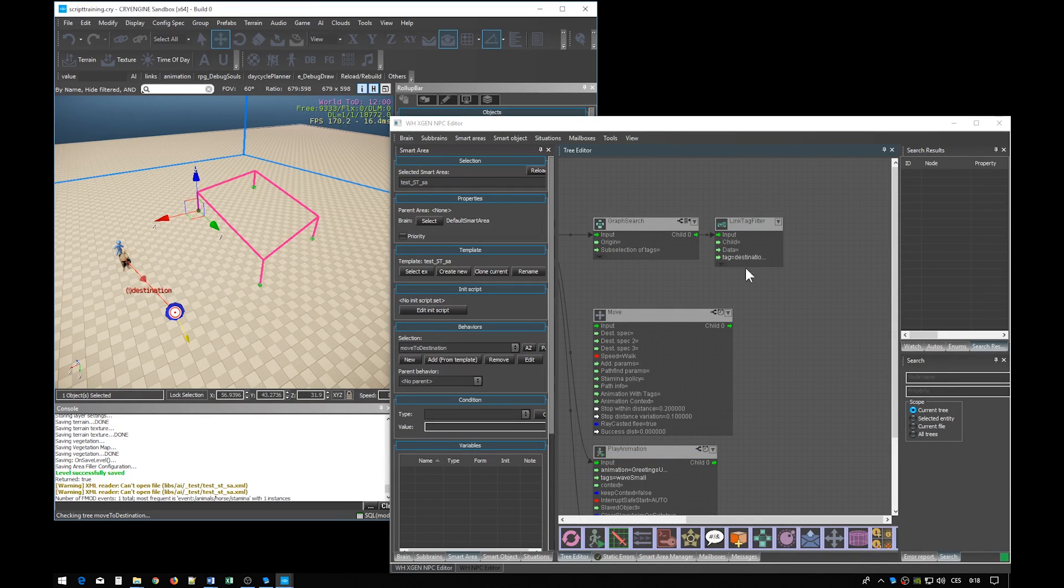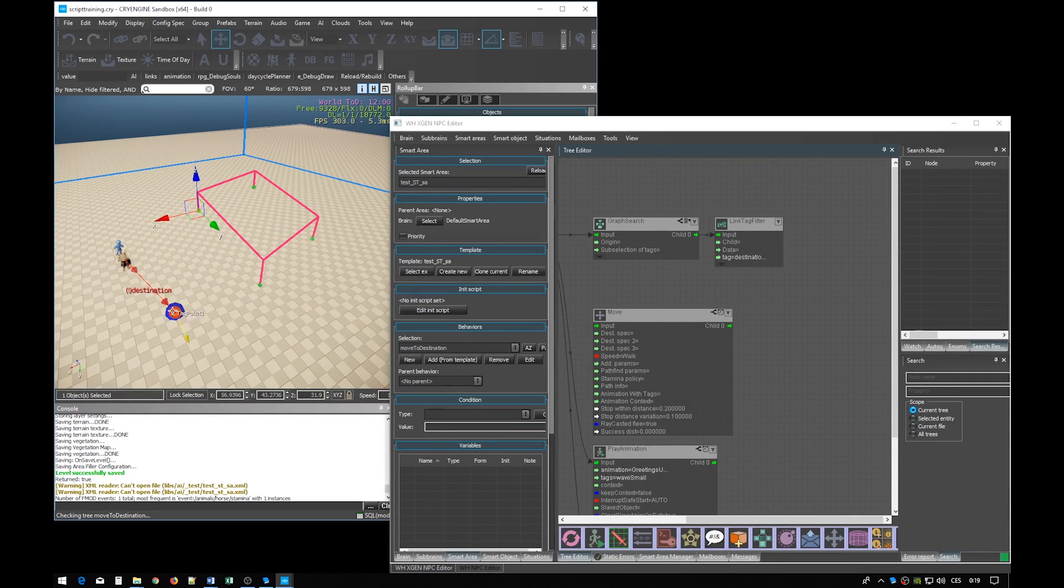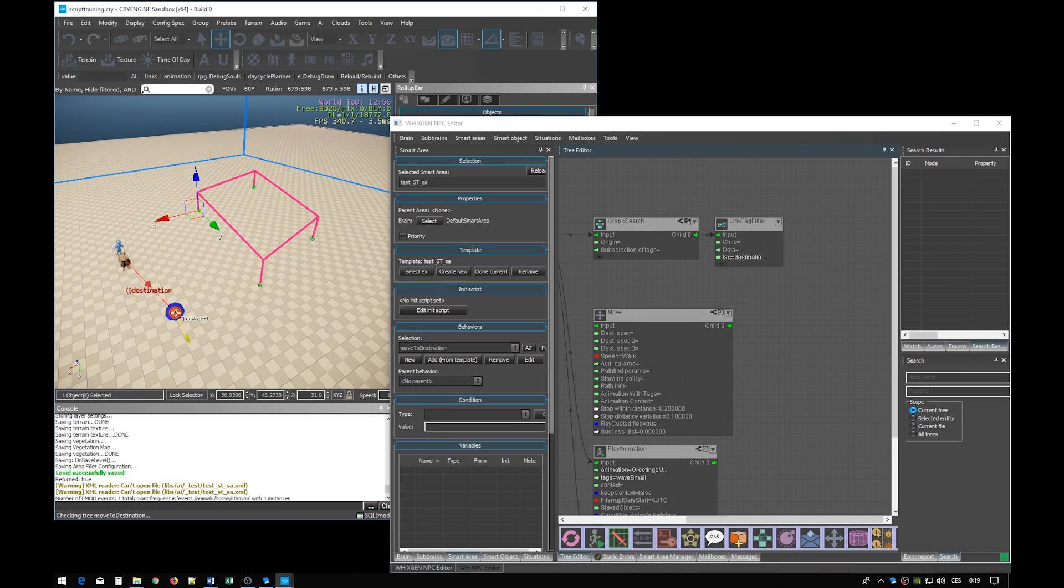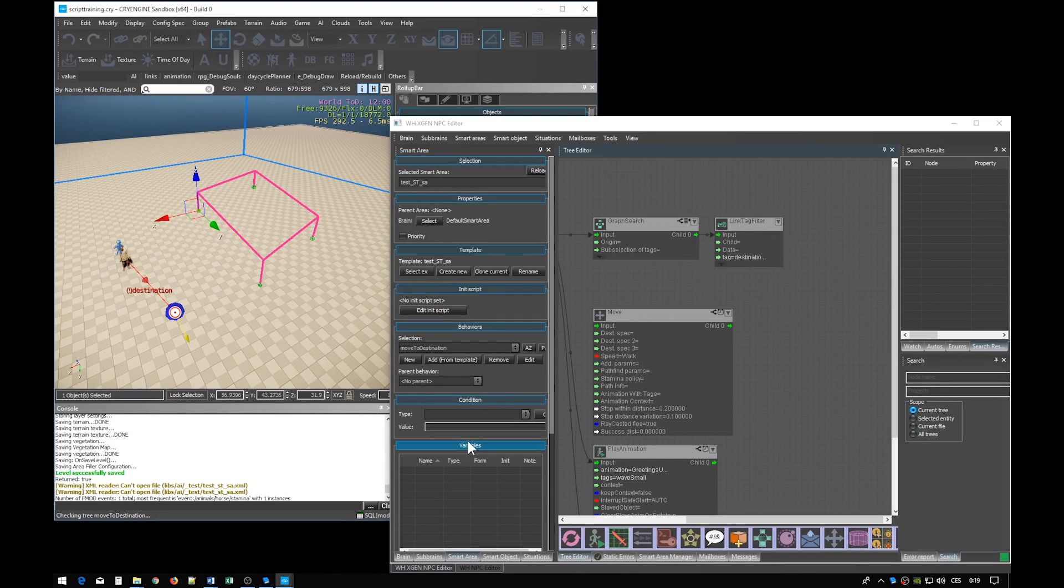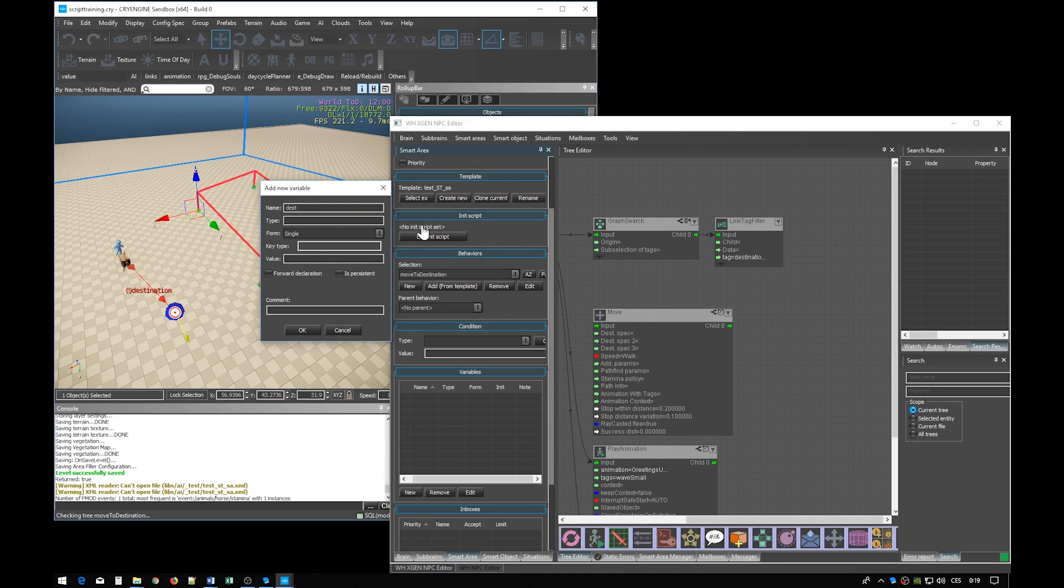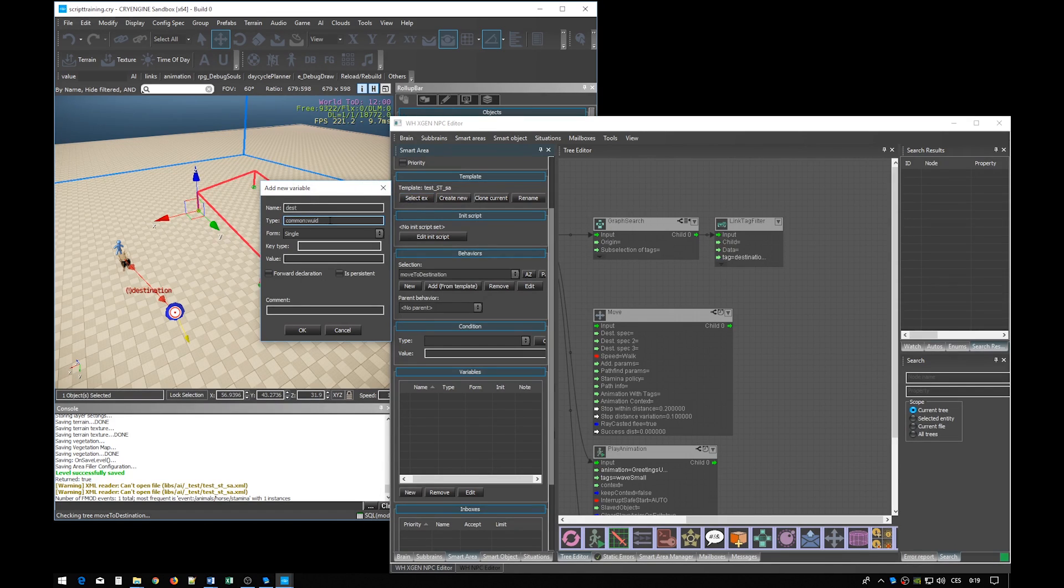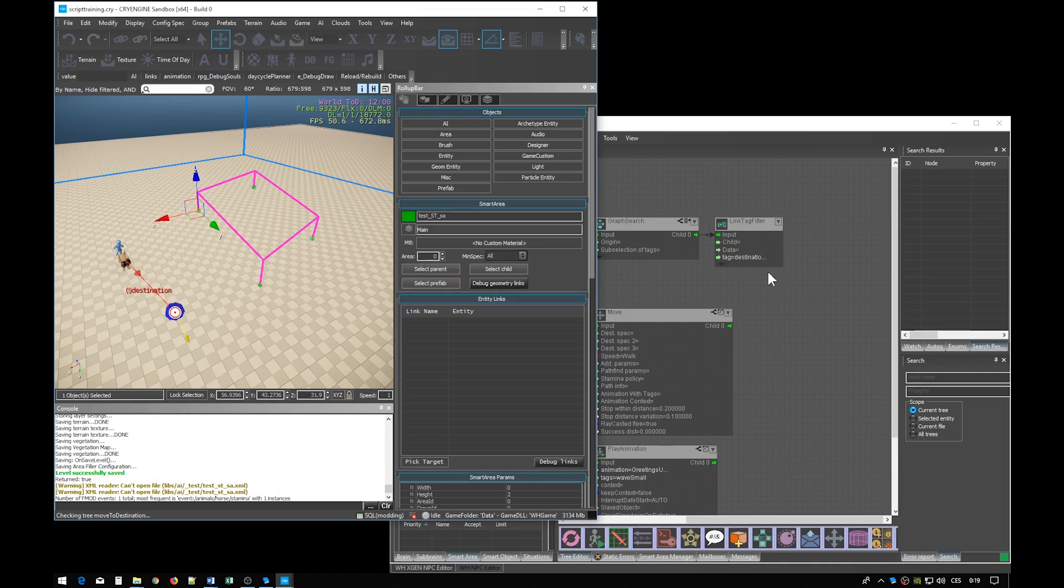So we can just copy the link name destination into the field tag. Now the graph search knows which link to use, but it doesn't know which entity we want to store. The NPC is the parent entity of this link and the tag point is the child entity. So we want to store the child. For this we will need a new variable. So let's create one. Let's give the variable name test and let's give it a type common:WID. Common and WID is separated by colon. Common void is one of the most used variable types. It is used to store entities and even things like instances of animations.